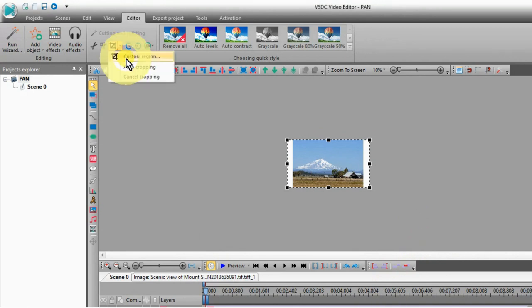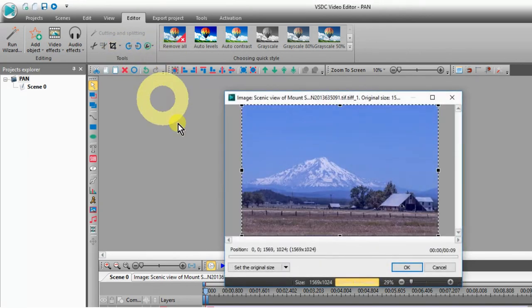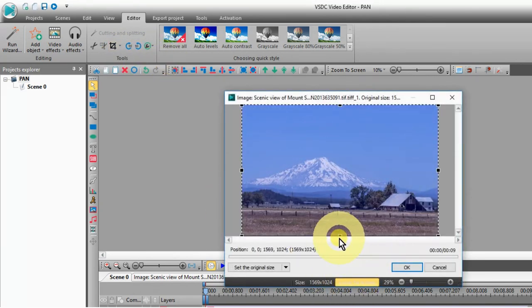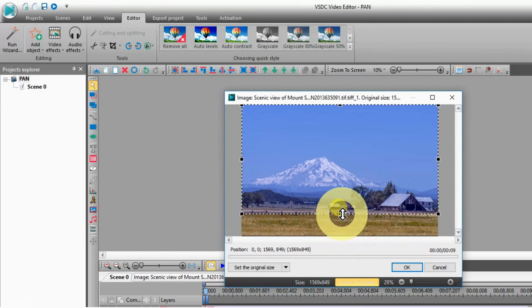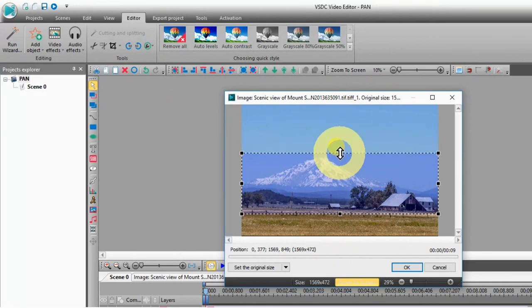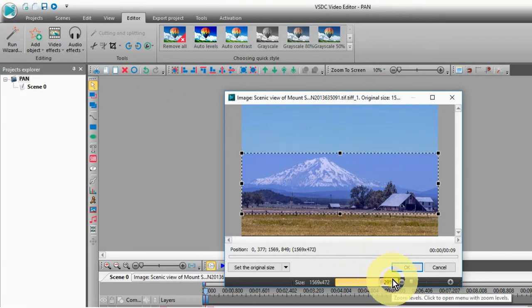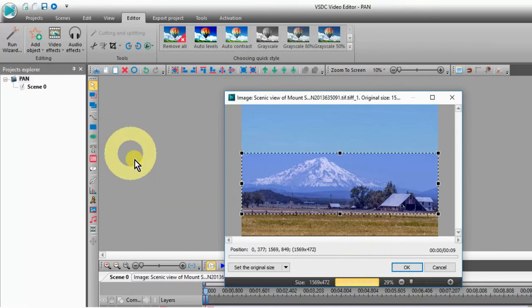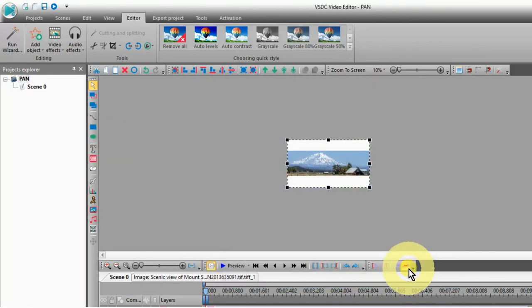Select crop borders, then select custom region. Crop out the top and bottom of the unwanted areas for your panorama. The thinner the better. After cropping, set the original size to OK.